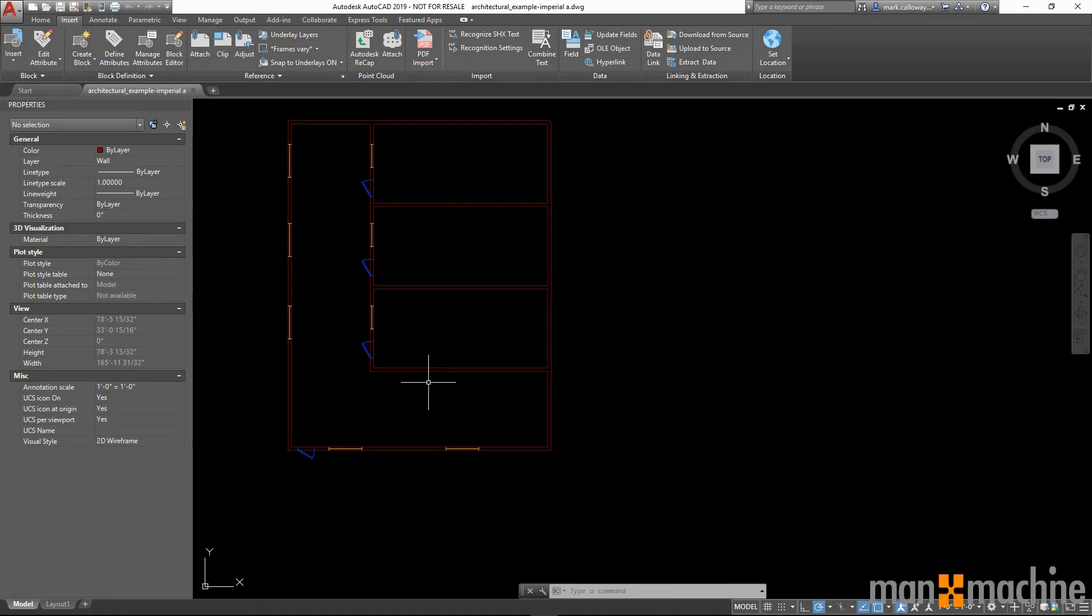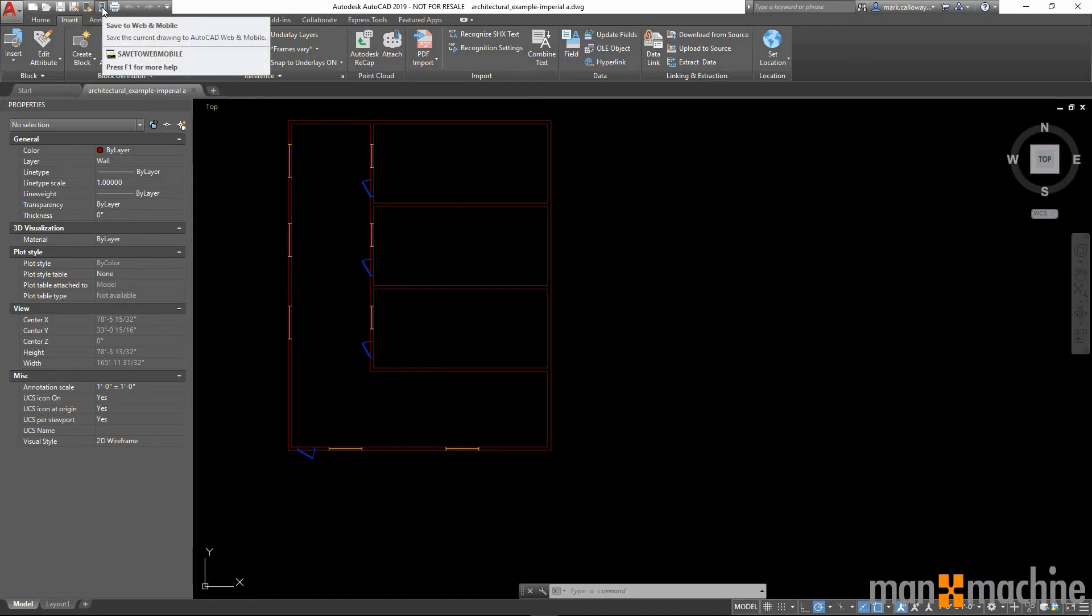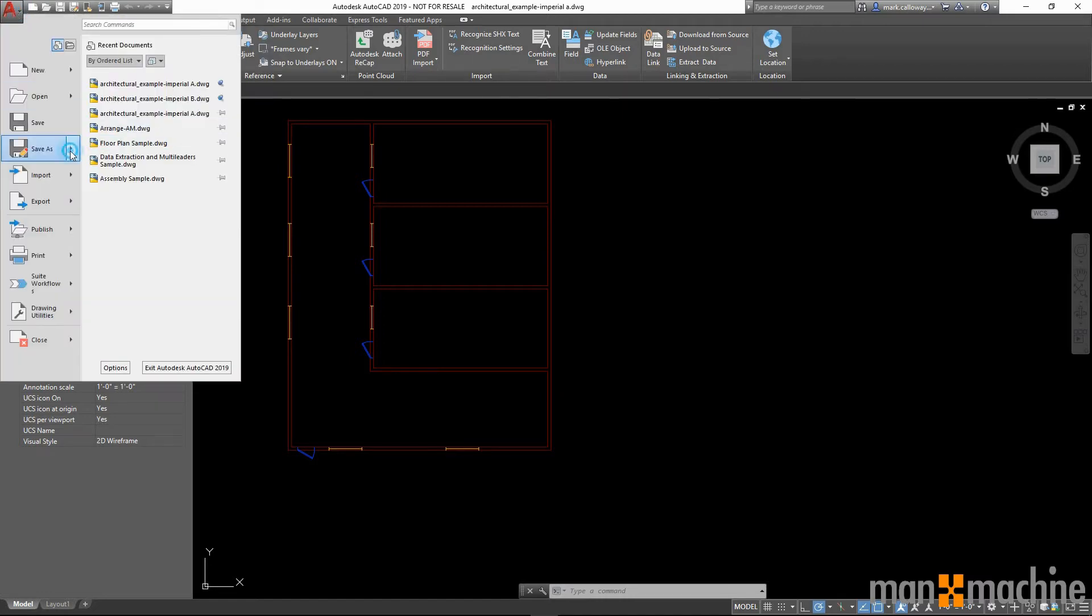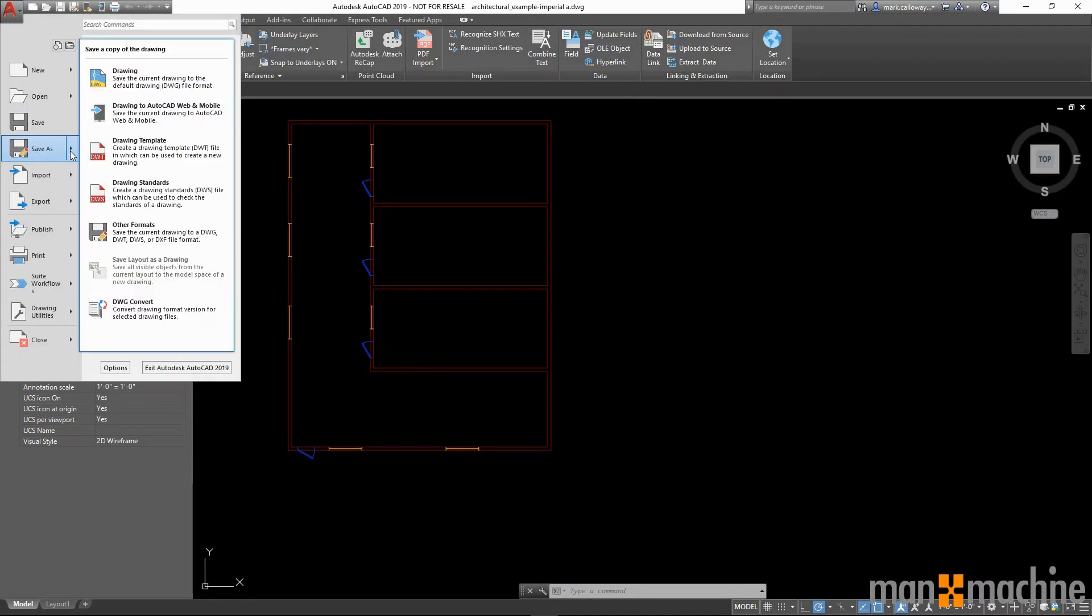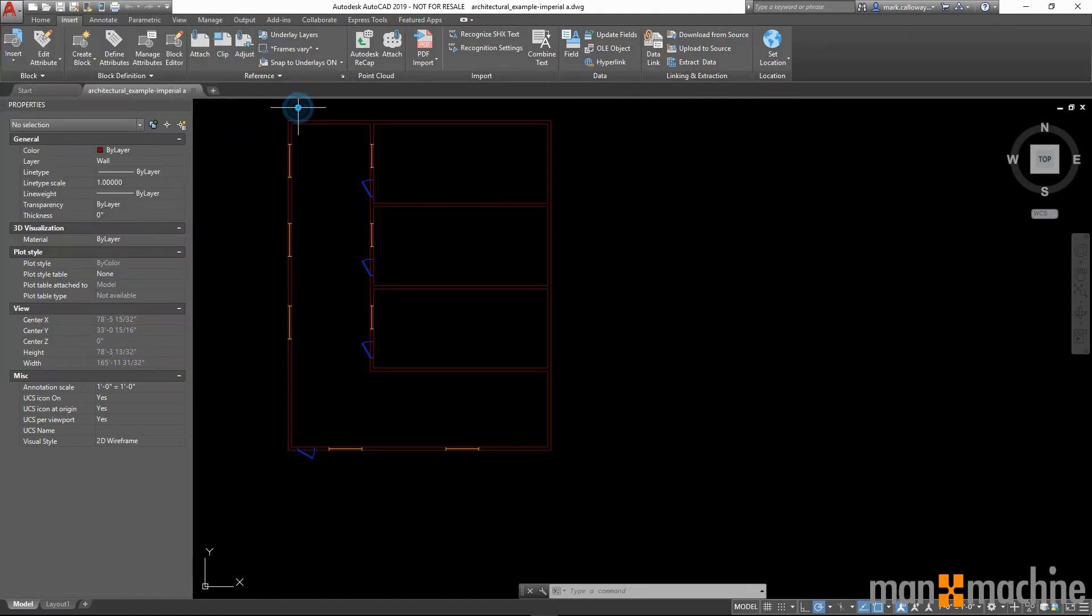To save our drawings to the web, we have a new function up in the quick access toolbar here, or we can also go to save as, and we have access to save our drawings to the AutoCAD web and mobile app here too.